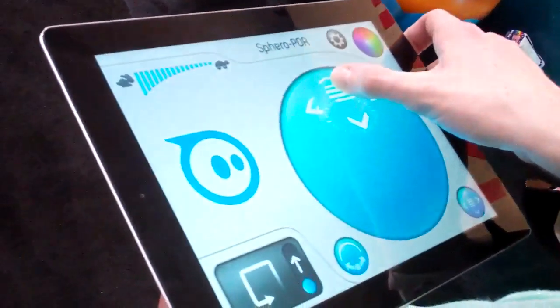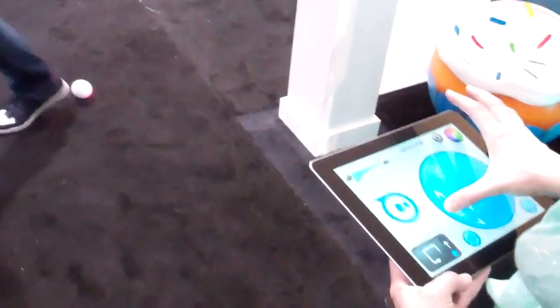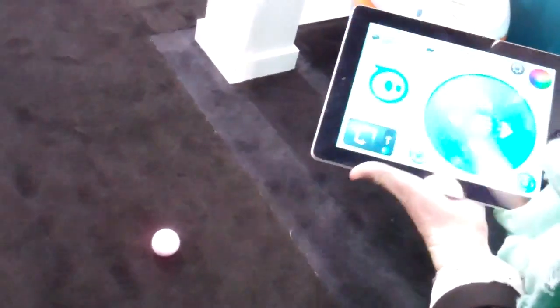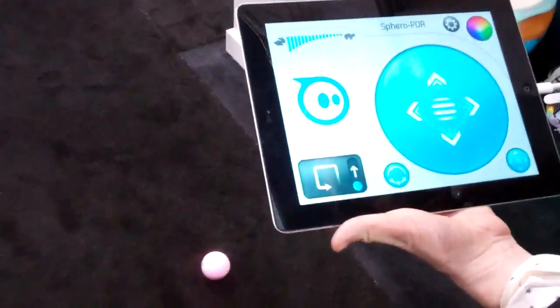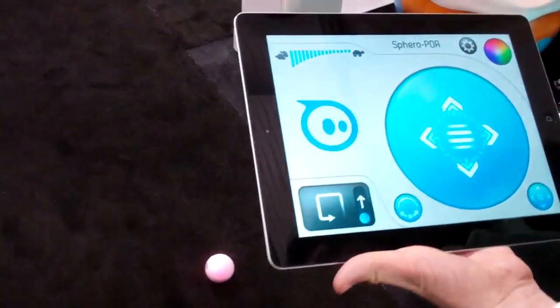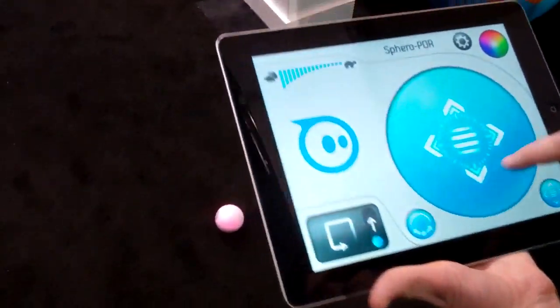This is Sphero. Sphero is a robotic ball — it's a robot inside of a ball, programmable and hackable. You can drive it around on the ground, controlled by any iPhone, Android, iPad, and iPod touch.